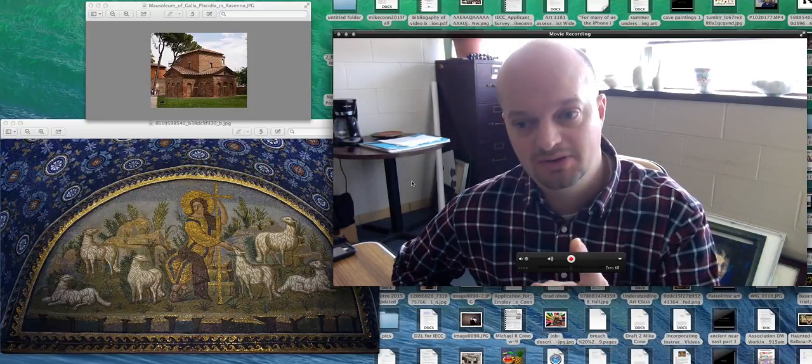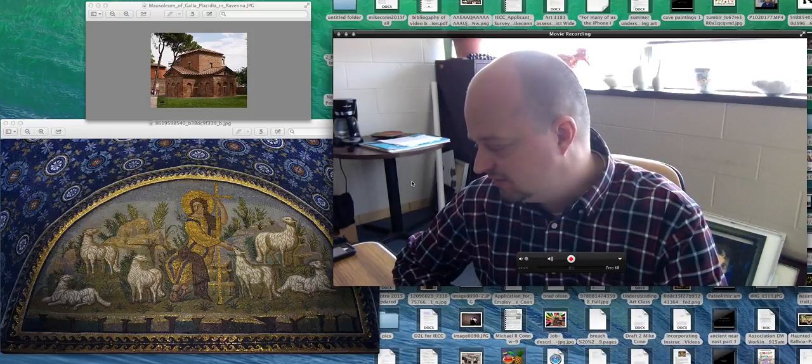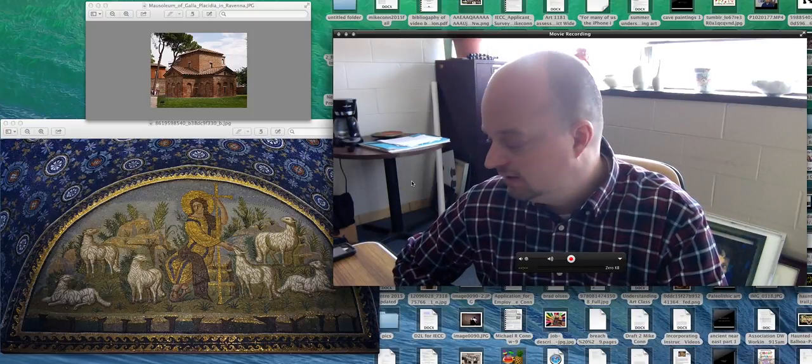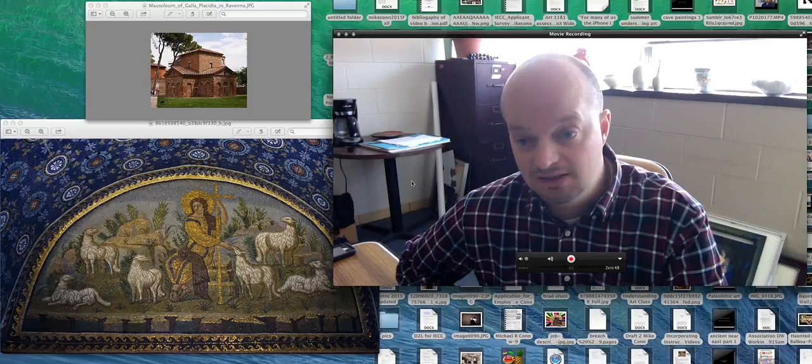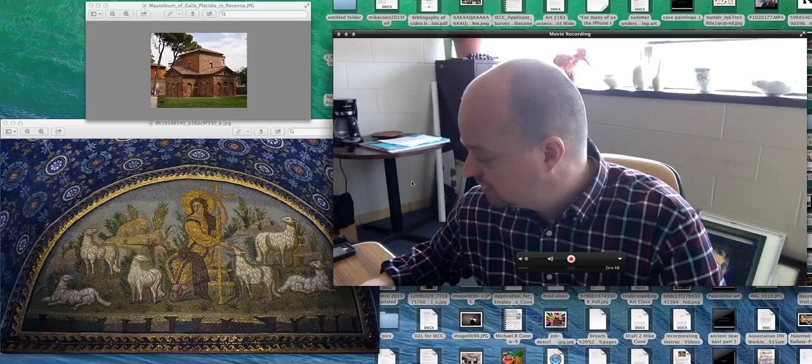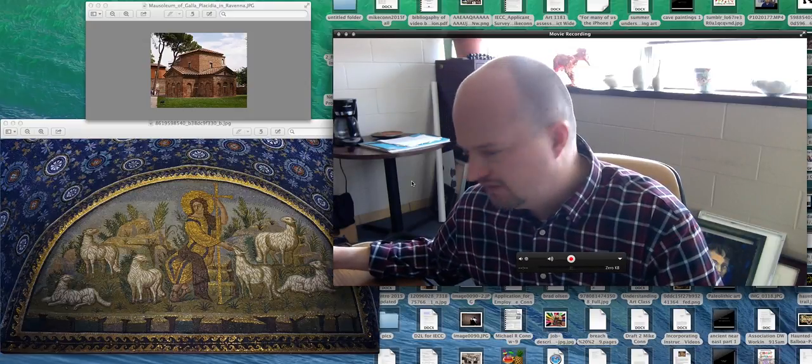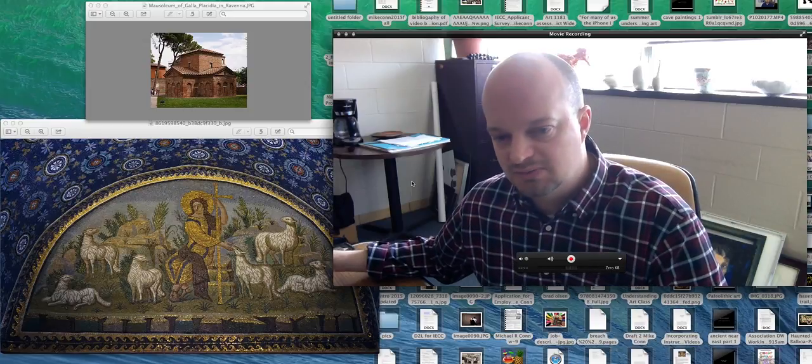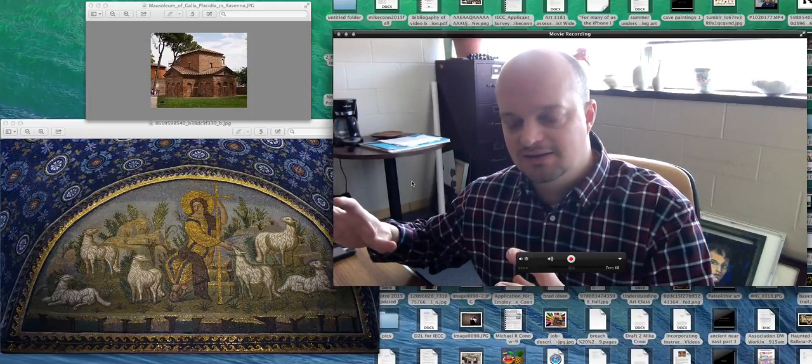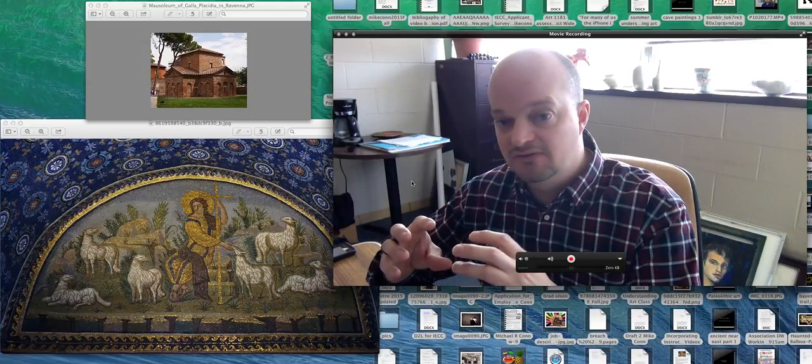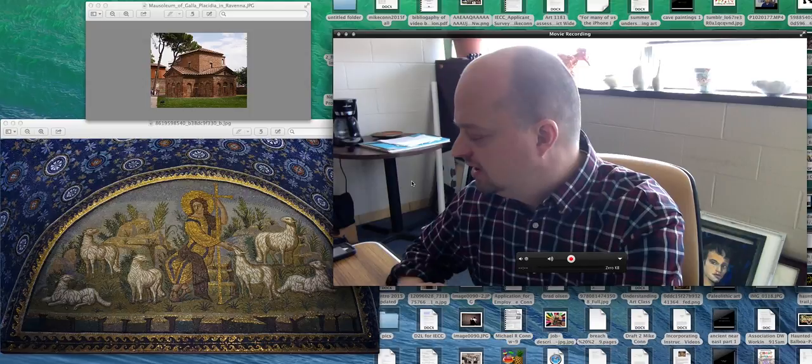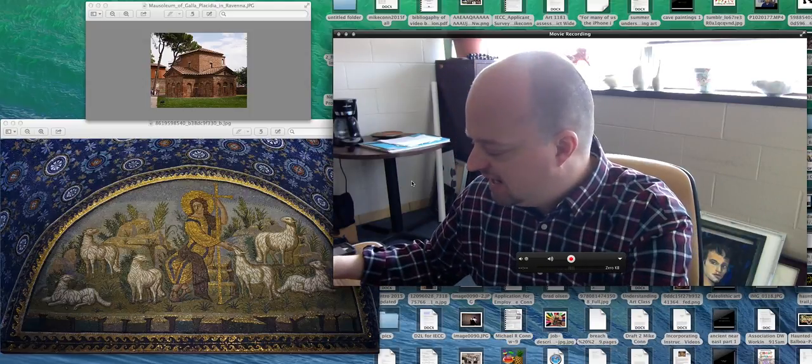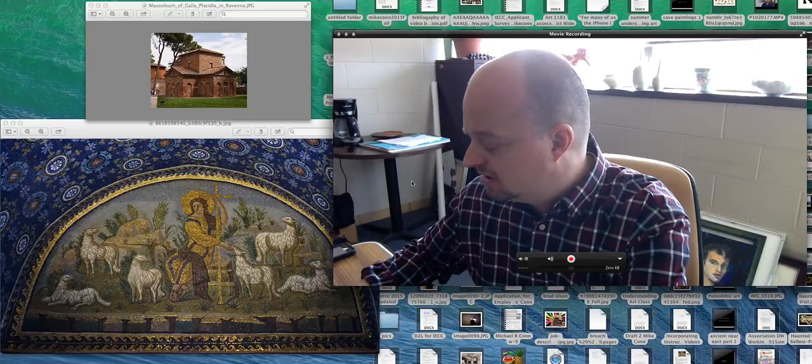So a good example is the Mausoleum of Galla Placidia. That's from 425 to 450 CE. And in your book, this is in Chapter 8. In my book, it's page 245. I don't know if it's the same page in your book because my book is a condensed or unified version of books 1 and 2. So sometimes the page numbers don't line up.